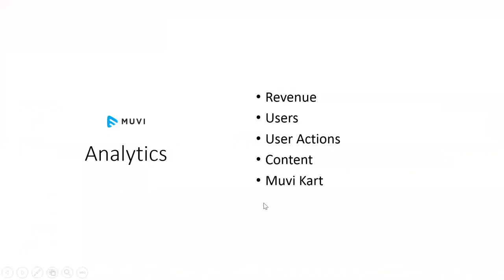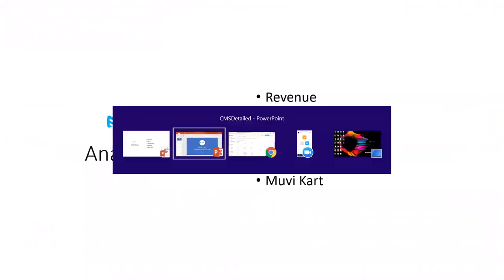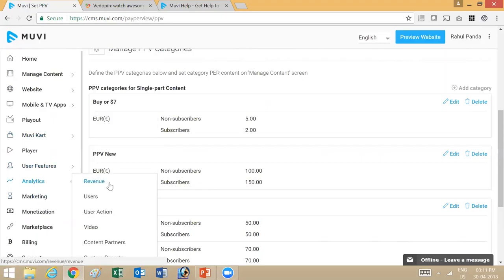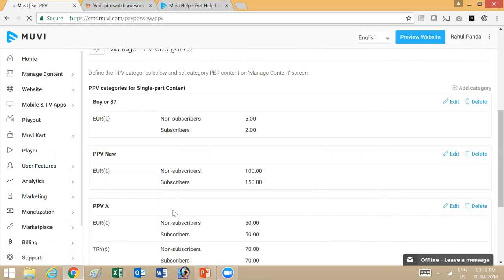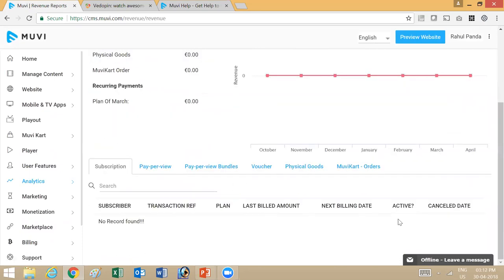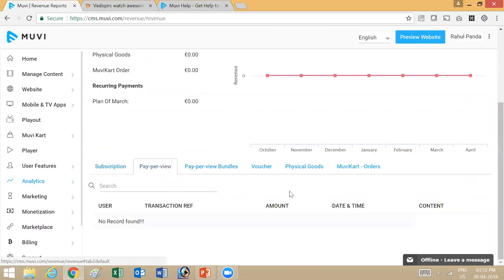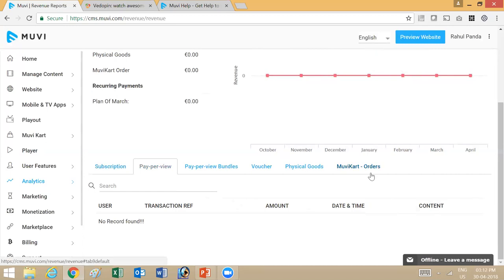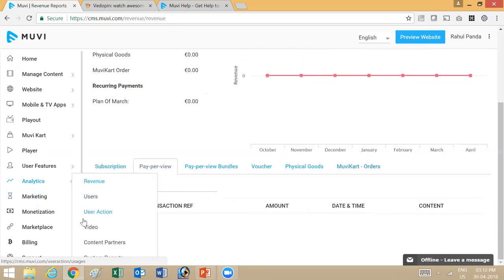Next up, we have analytics. There are a lot of analytics in the CMS — you can see revenue, users, actions they've taken, content views, bandwidth, and MUBI Cart orders. To see these analytics, go into the CMS and then analytics. There you have revenue, users, user actions, video, content partners, and even an option to create custom reports. Once you've gone into analytics, pick a particular date range and you'll be able to see all transactions for different monetization models. Once people are buying content or subscribing on your platform, you'll be able to see all those details here. Other reports include users, user actions, video, and content partners.